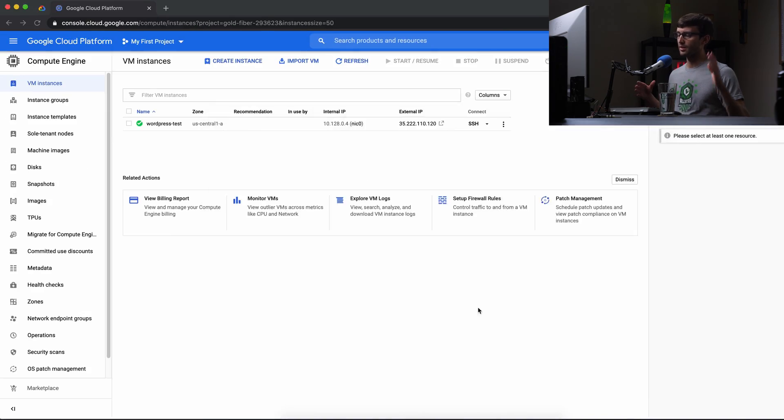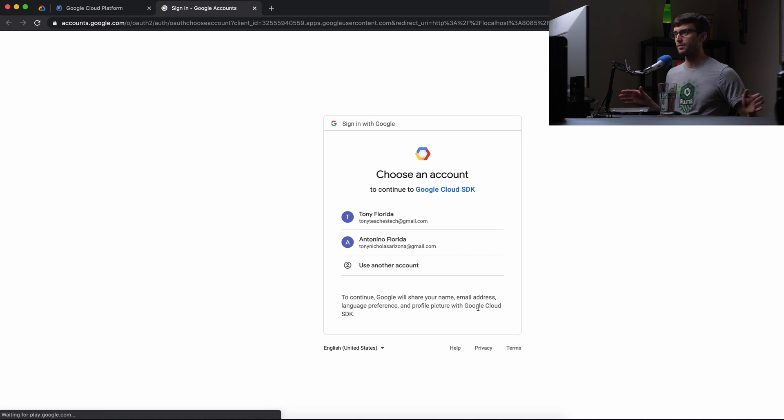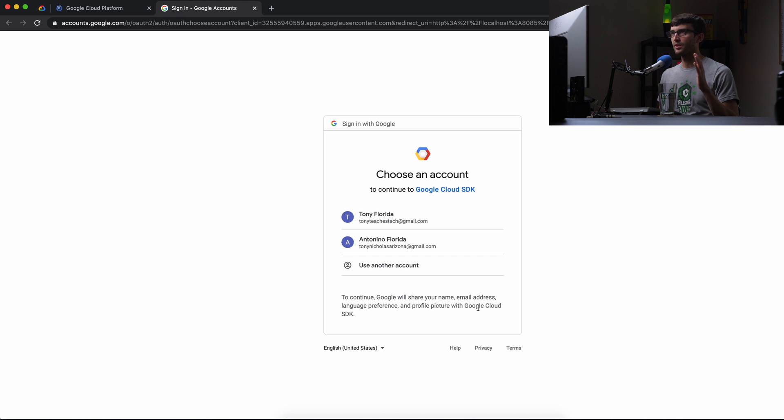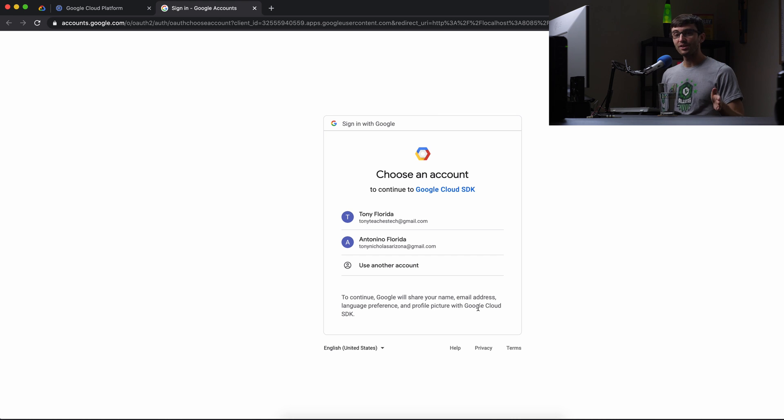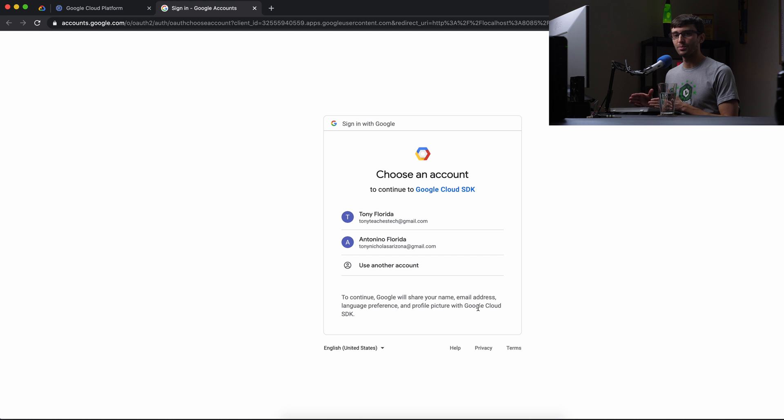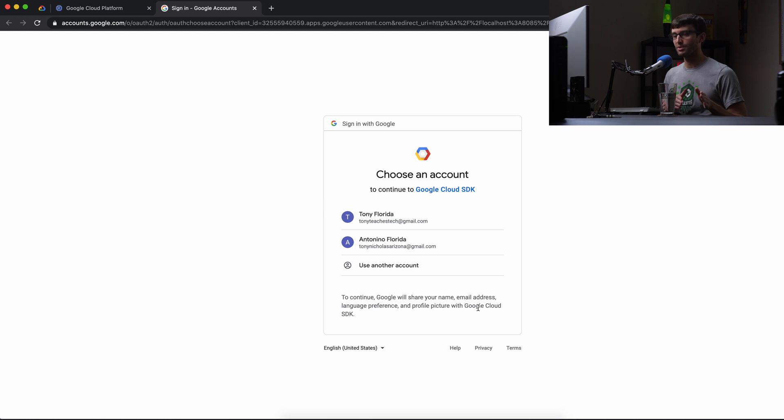You have to log in to your Gmail or whatever account you use to sign up for Google Cloud platform. You have to log into that first. So that's why we were seeing that error message.